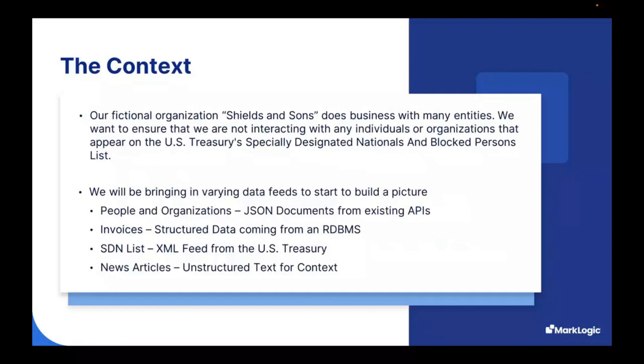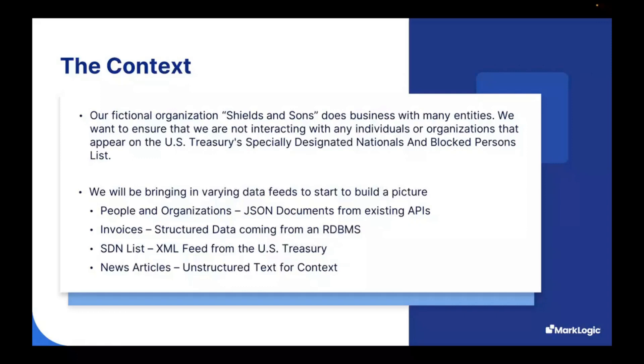Some additional context for today's demo. We have a fictional organization called Shields and Sun, and they do business with many entities. We want to ensure we're not interacting with individuals or organizations that appear on the U.S. Treasuries, especially Designated Nationals List and Blocked Persons List. I'll be referencing this as the SDN list throughout this demo.